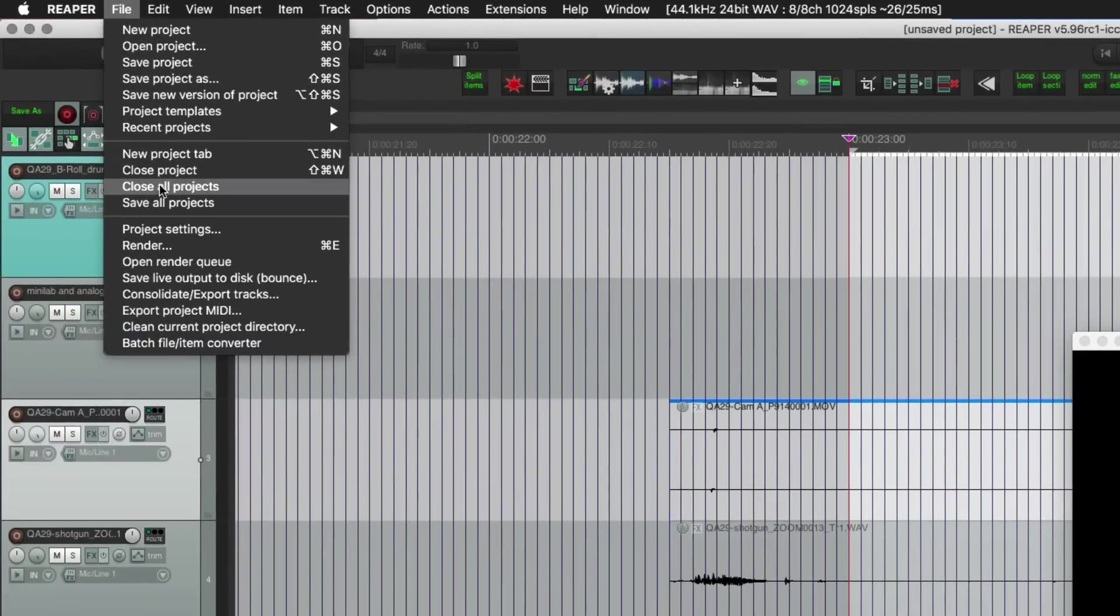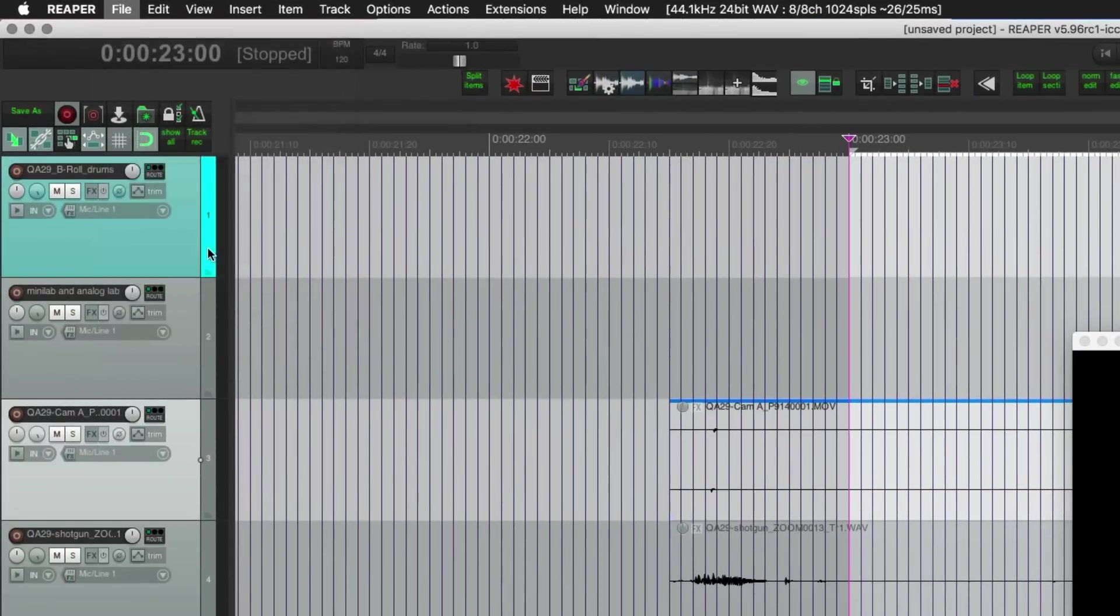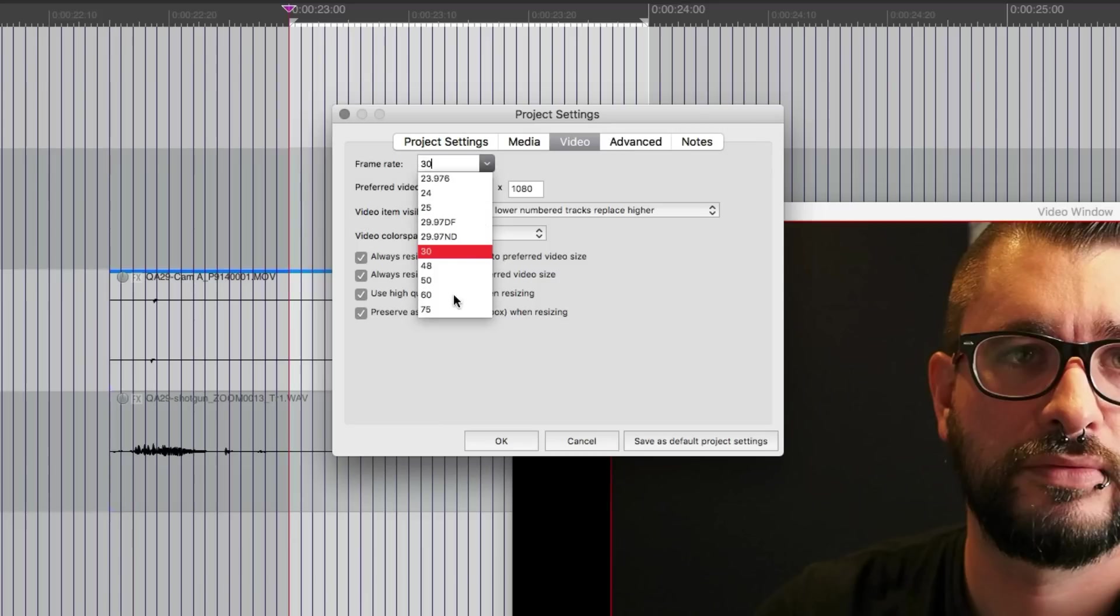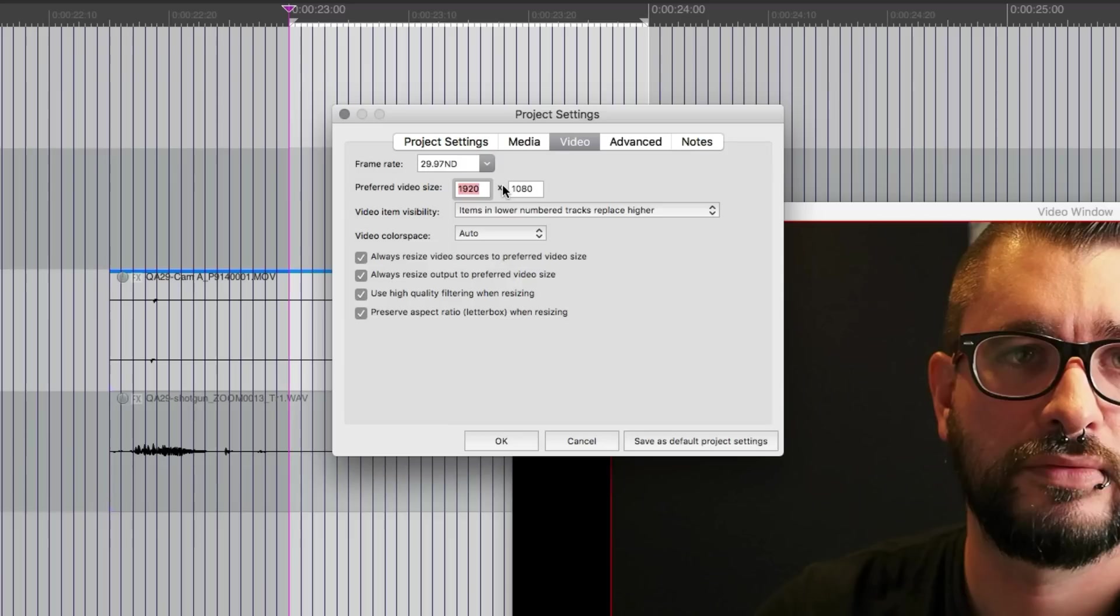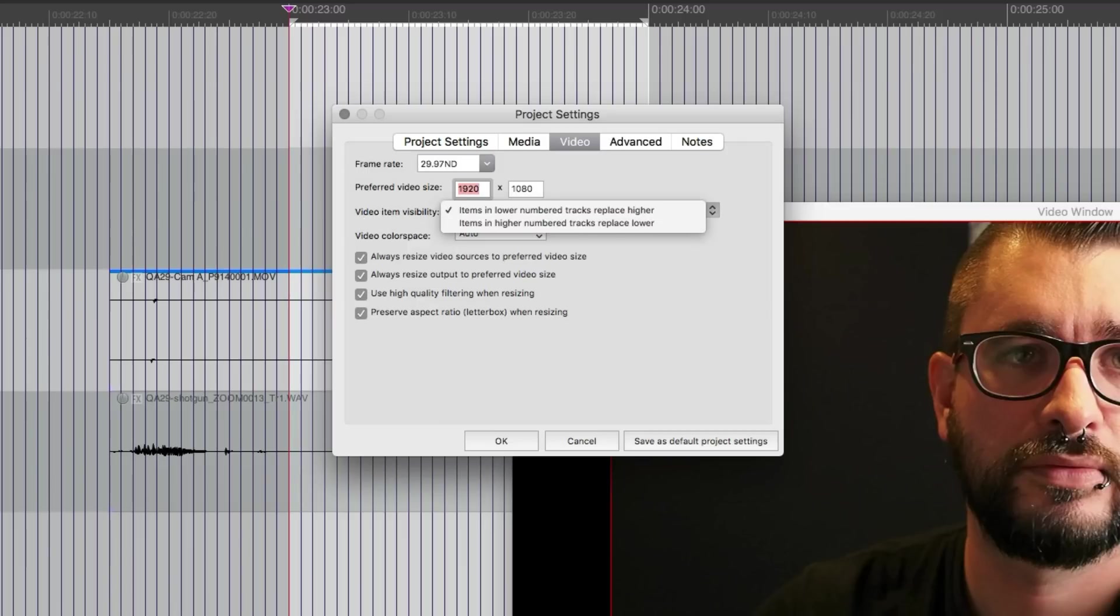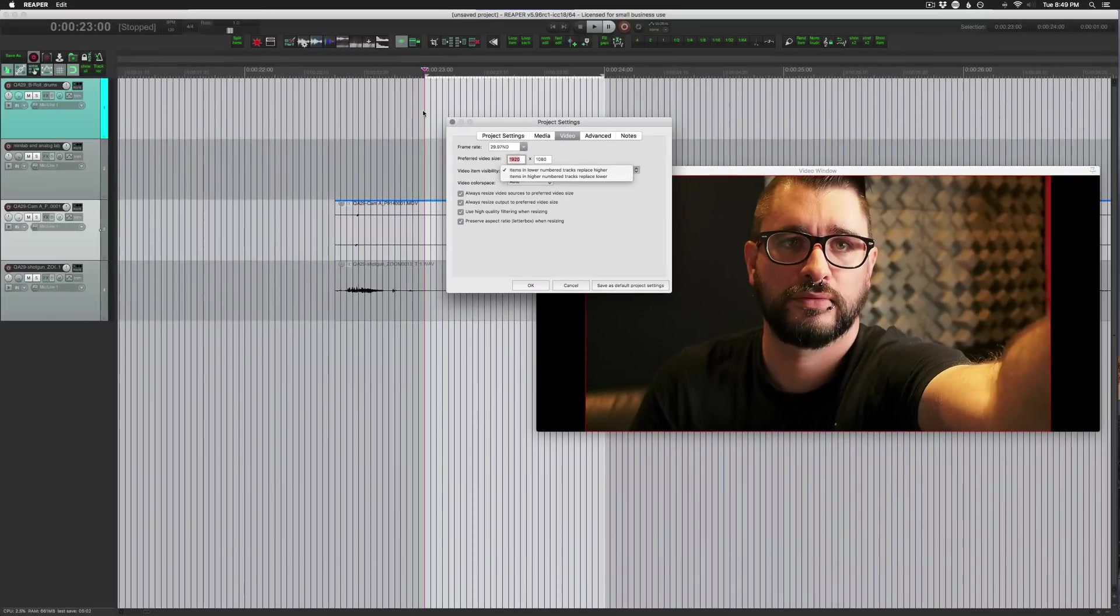So how do we set this frame size? We go to the File menu and go to project settings. In here on the third tab, it's video, you can set this to 30 frames per second, 60, or in this case we want 29.97 non-drop. For preferred video size you want to set this to the same size as the majority of the clips in your project. In most cases it's going to be 1920 by 1080 or maybe 720p or maybe higher, it really depends on your source footage and the files that you're working with.